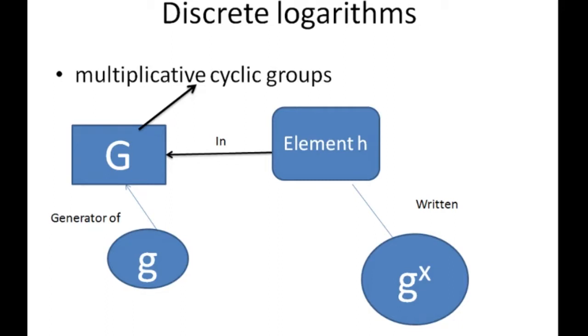If capital G is a multiplicative cyclic group and small g is a generator of capital G, then from the definition of cyclic groups, every element small h in capital G can be written as small g to the power of x.